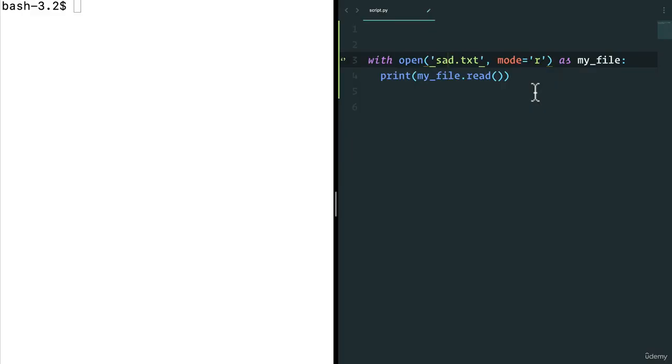Welcome back. One of the common patterns when working with files is to actually put them in a try-except block.